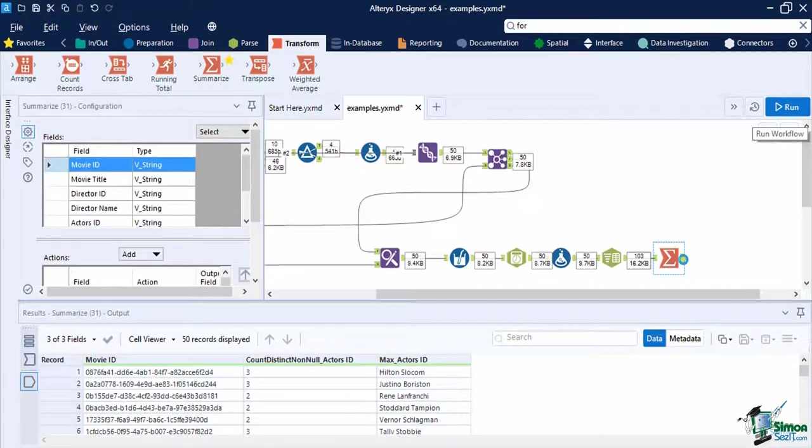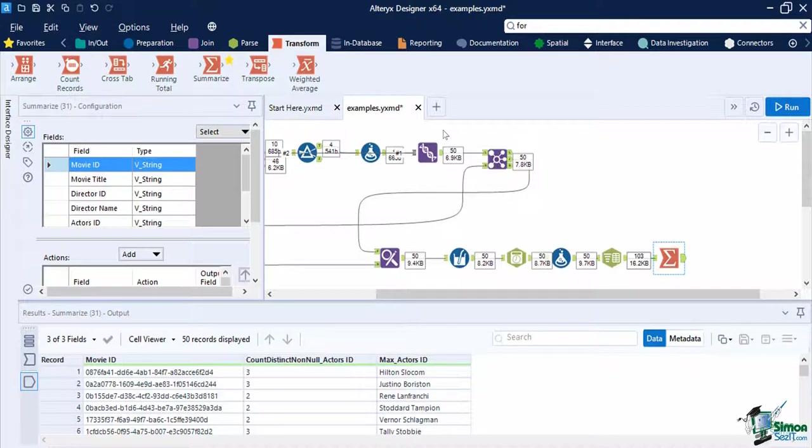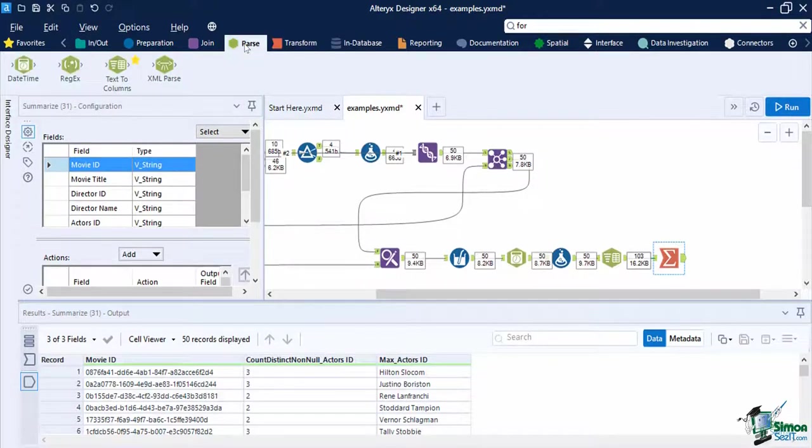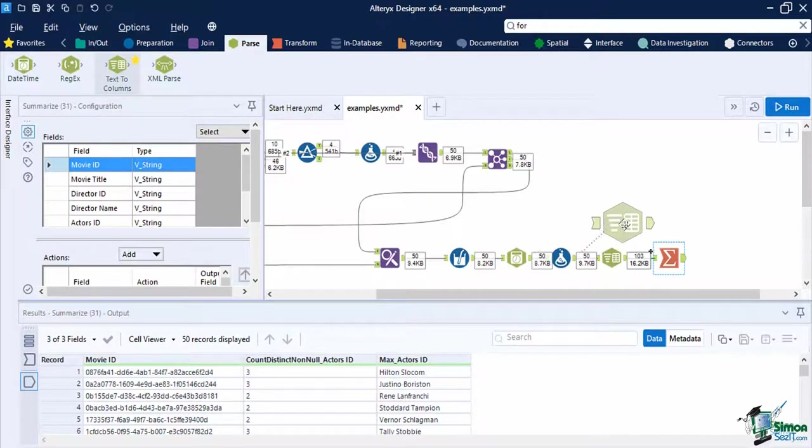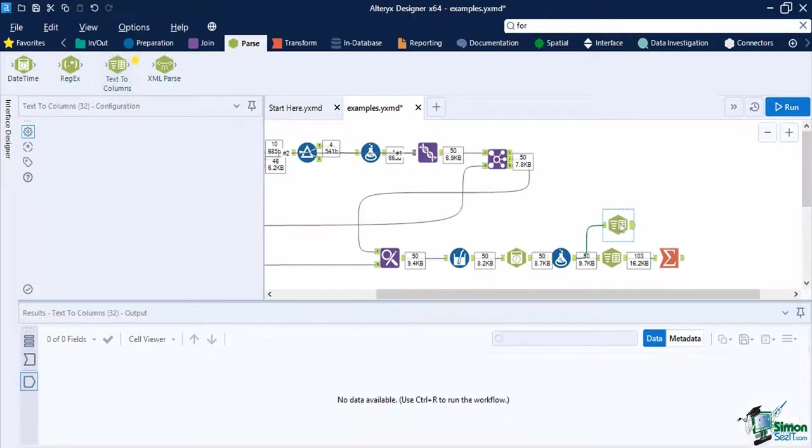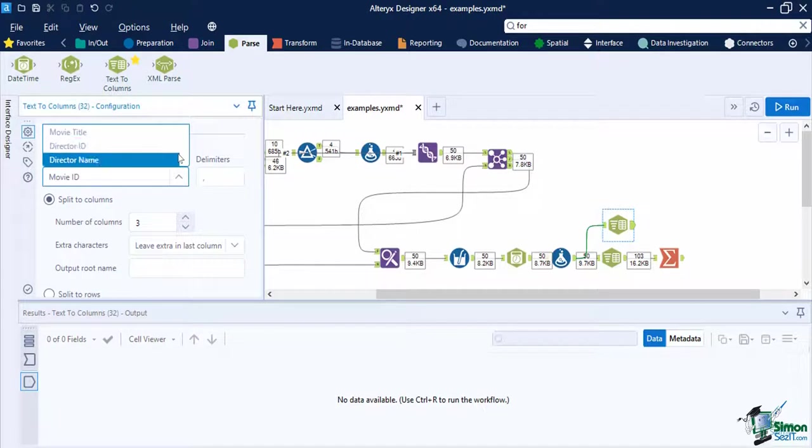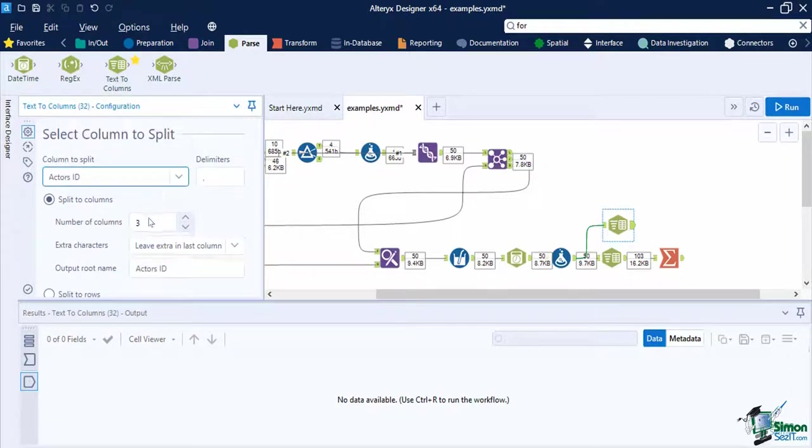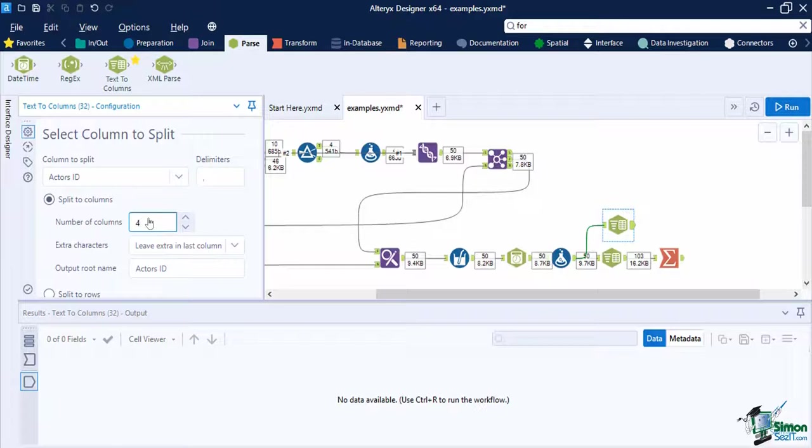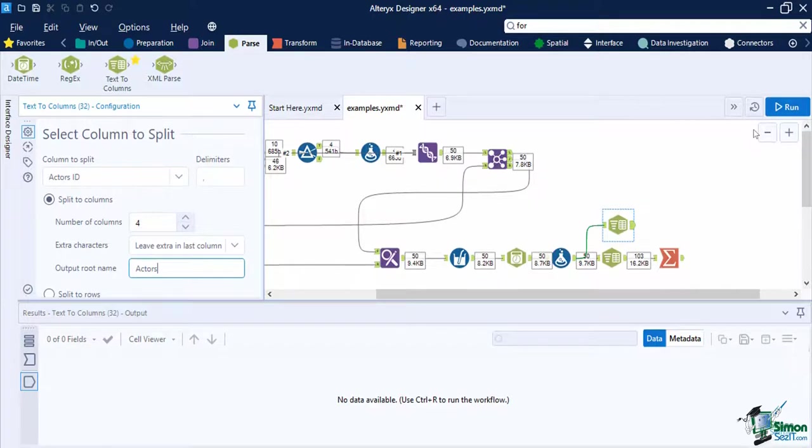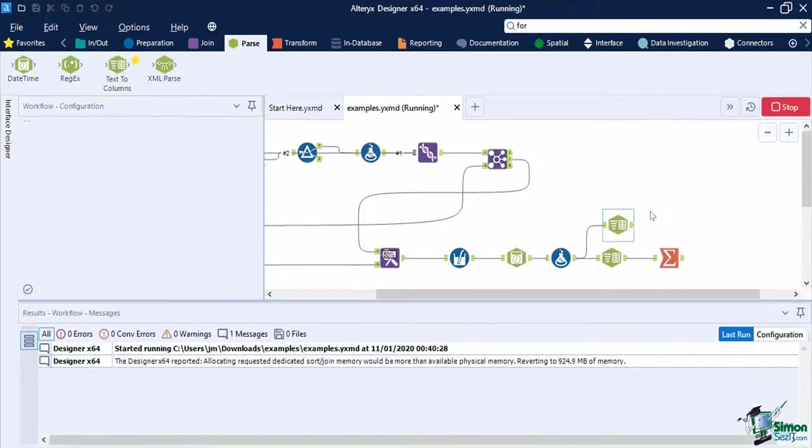Let's use this information to split our original data stream to four actor columns. In a new text to columns tool, set the column actor IDs and the delimiter comma symbol. Now let's select split to columns with four as the number of columns. Let's leave extra characters in the last column and use the word actors as the output root name. Once done, run the workflow.